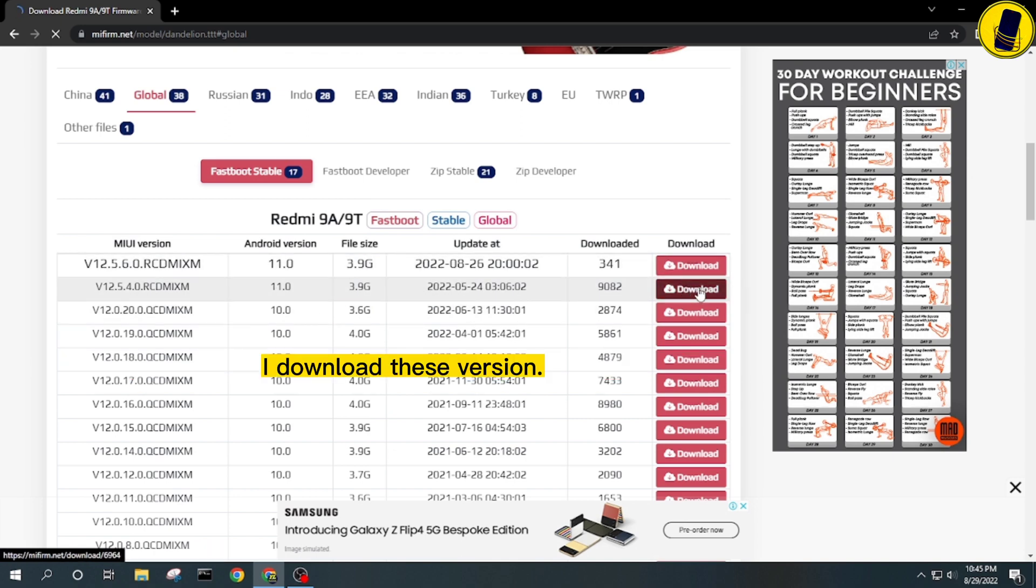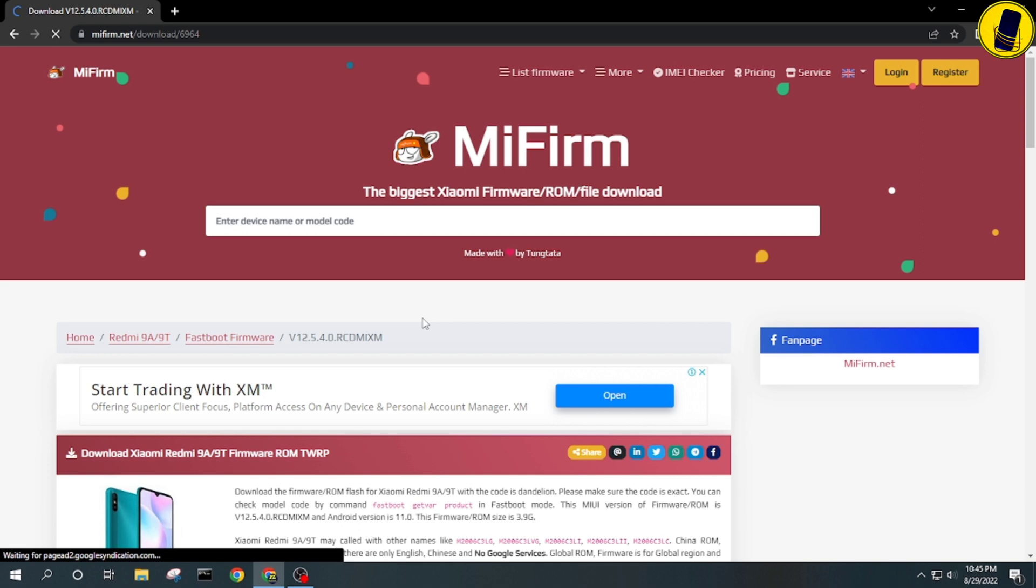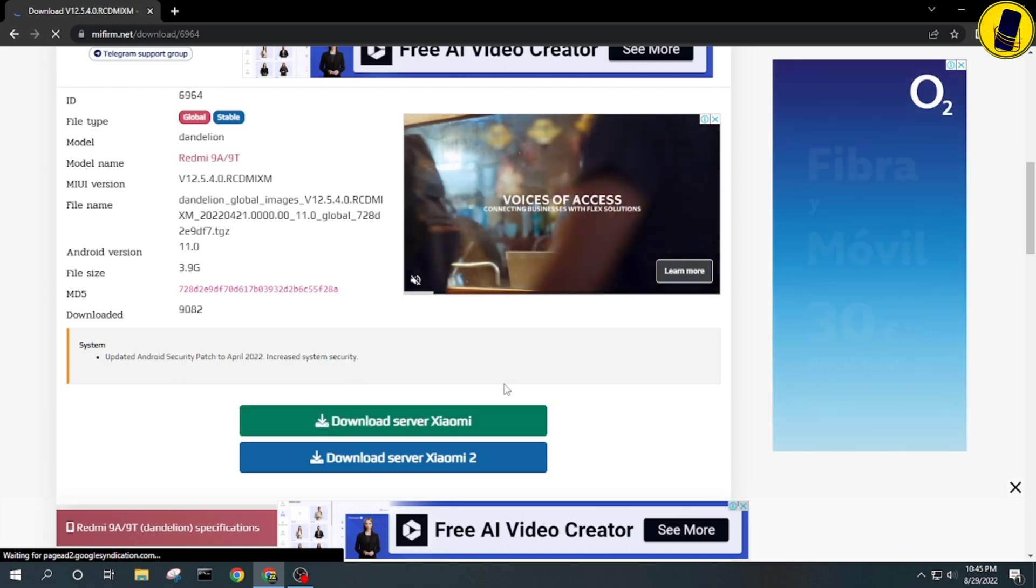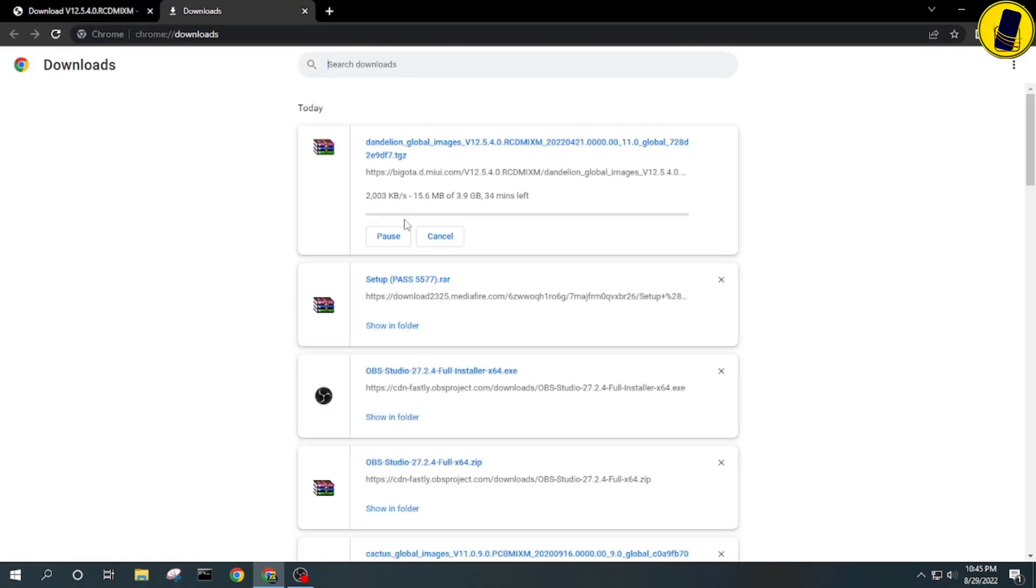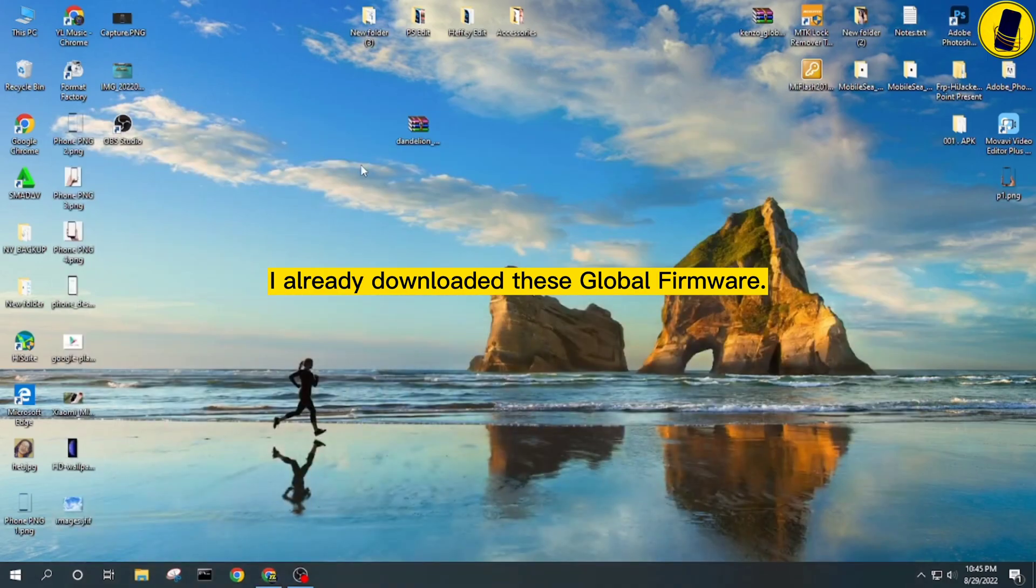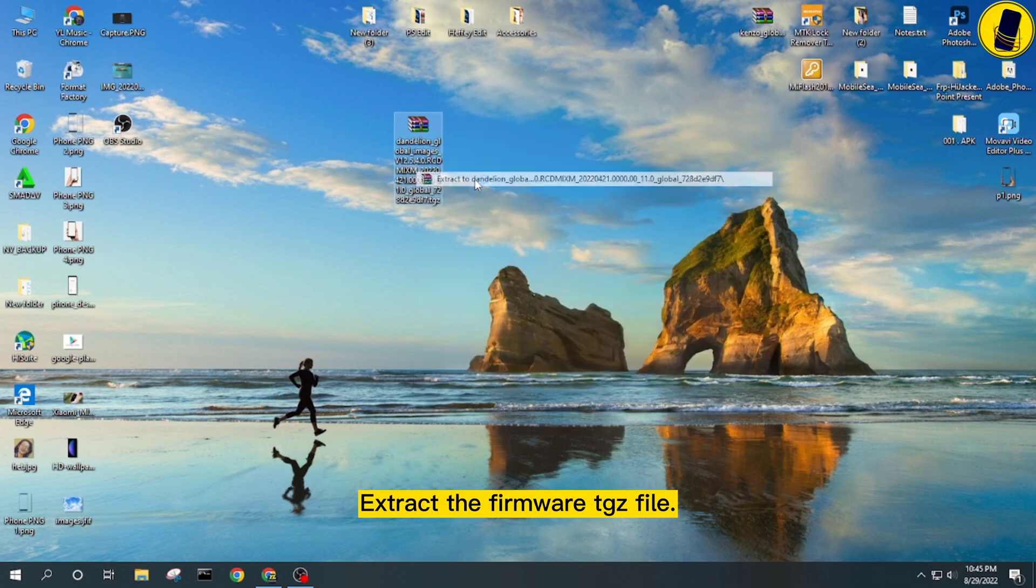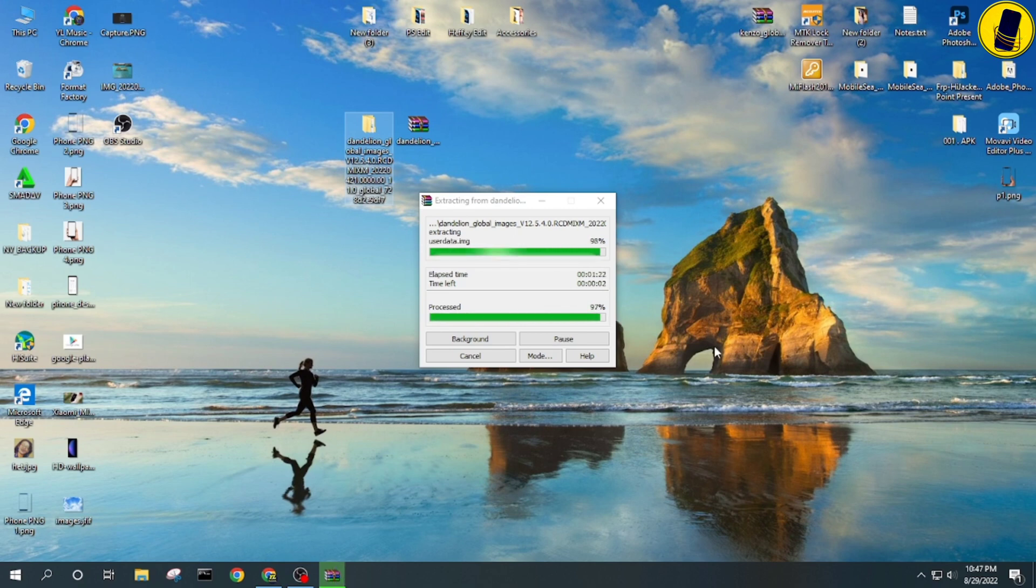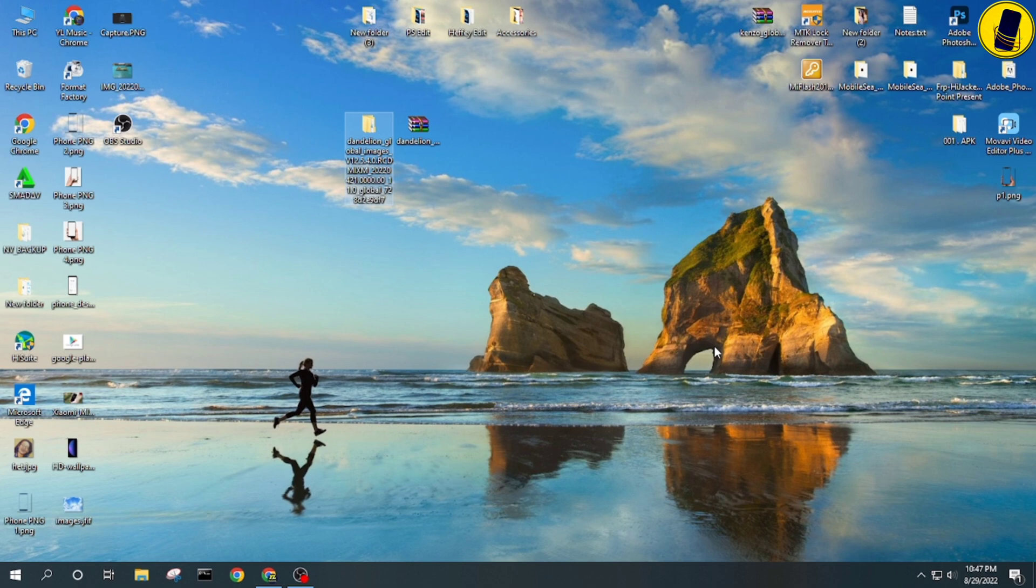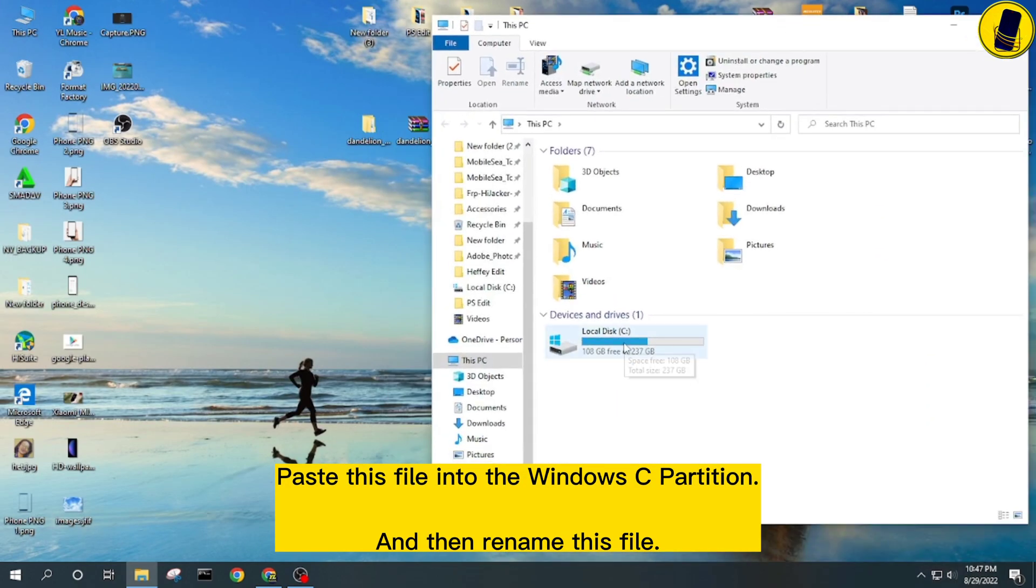I downloaded this version. I already downloaded this global firmware. Extract the firmware TGS file, paste this file into the Windows C partition, and then rename this file.